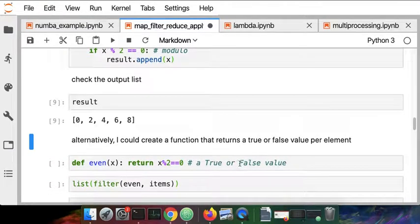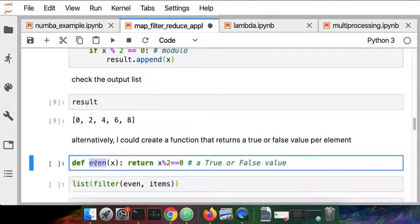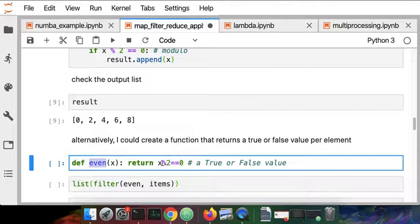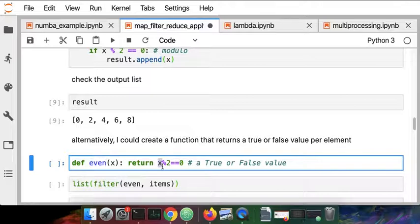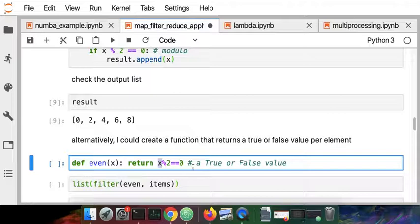Again, we could create a helper function. Here I'm going to call the helper function even, that returns either a true or false value based on the value. So I'm going to pass in a 0, 1, 2, 3, 4, 5, 6, 7, 8, 9 and I'll get back a bunch of true and false entries from that helper function for each element.